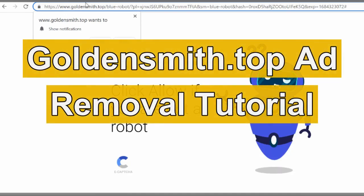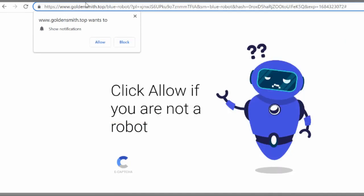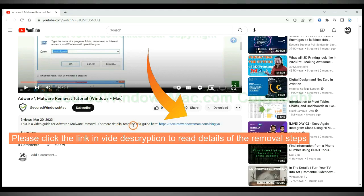This video shows you how to remove goldensmith.top popup ads. Please click the link in video description to read details of the removal steps.